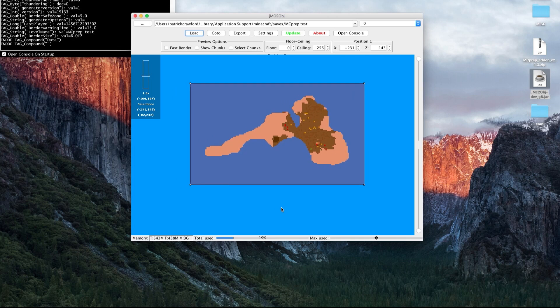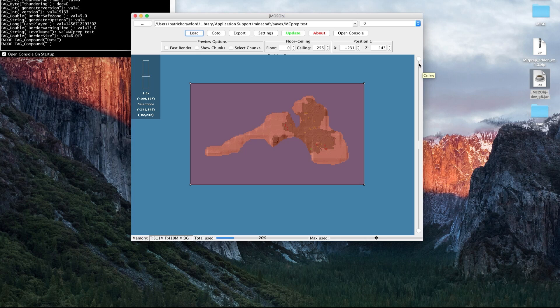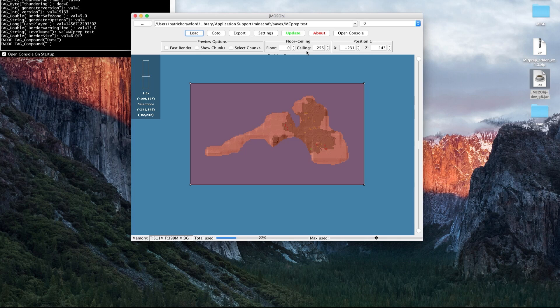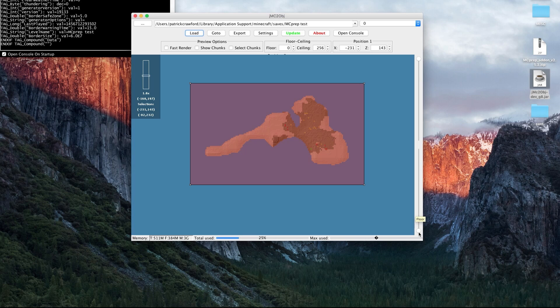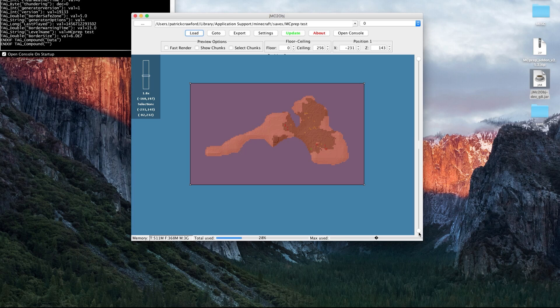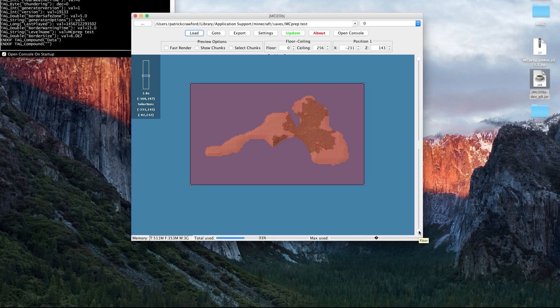Two important settings to be aware of are these two sliders or this floor ceiling box. This is defining your selection vertically that will be exported. It's important that you don't want to leave the floor all the way at the bottom because then you're exporting all of the cave and cavern and solid block information, all those vertices, which will make your render slower and the file larger.